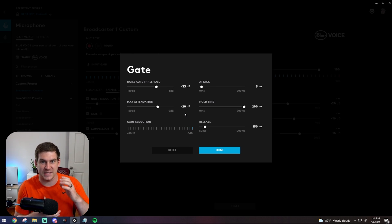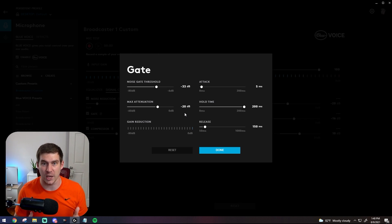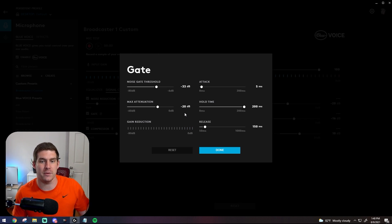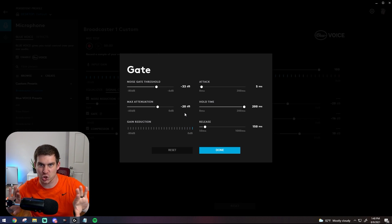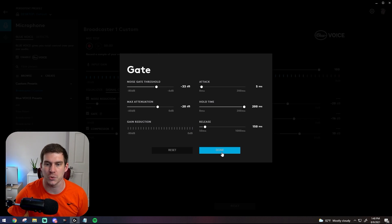So it's basically determining what is the main sound that it should be picking up, and then every other sound outside of that, it's trying to keep out as much as possible. That's what the software is doing.